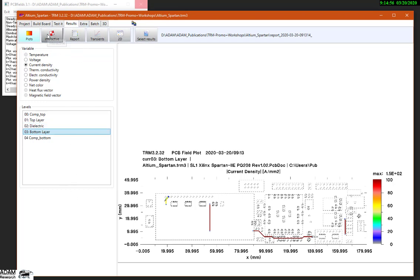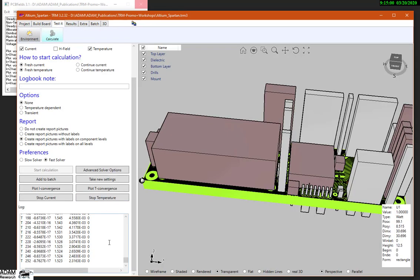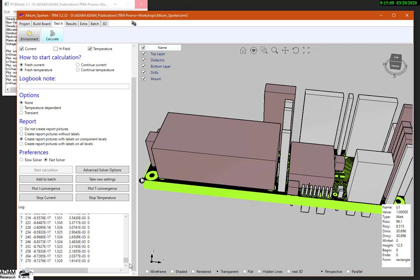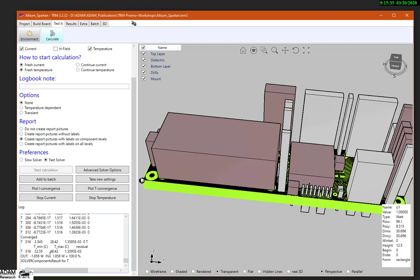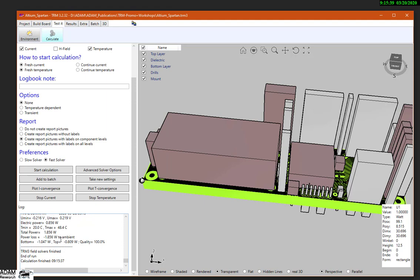Let's have a look at what the temperature loop is doing. The temperature is done. It is showing us a maximum temperature of 48 degrees, and we have a total power creation of 1.8 watts — 0.8 from the electric power and 1 watt from the power of U1. The theorem of energy conservation is completely fulfilled: we have a power input of 1.856 watts and a power loss leaving from the surfaces of minus 1.856 watts, giving 100 percent quality of the temperature result.